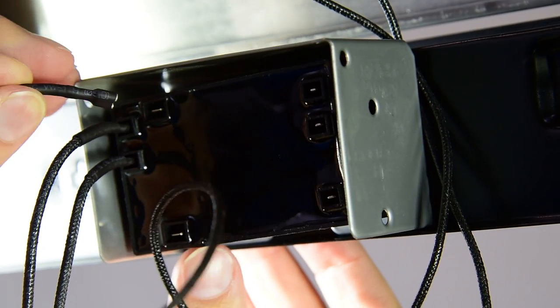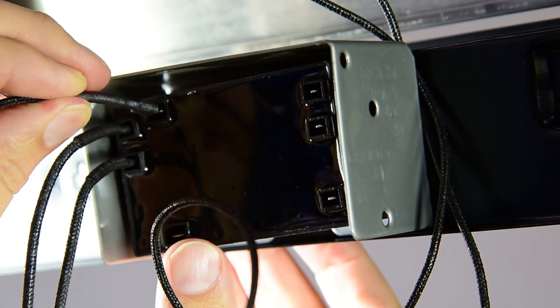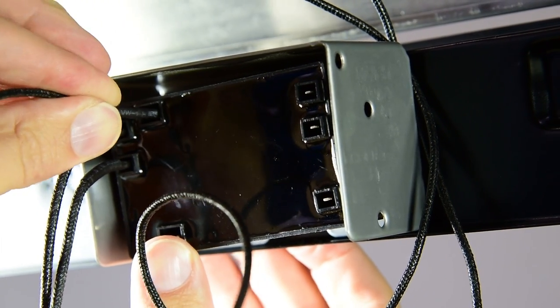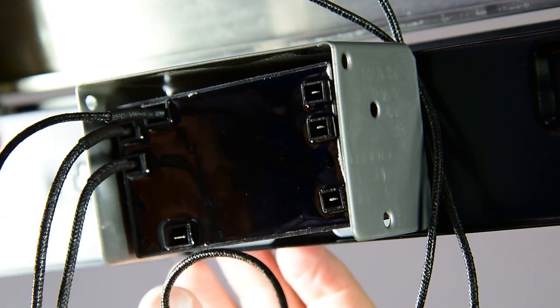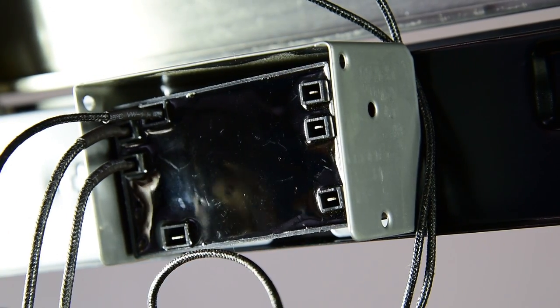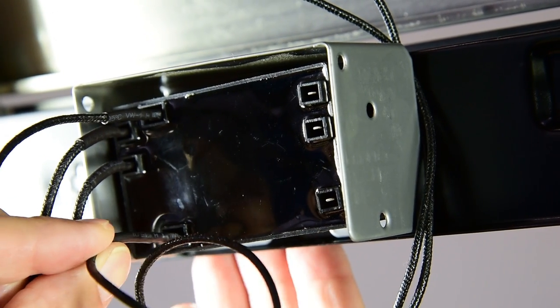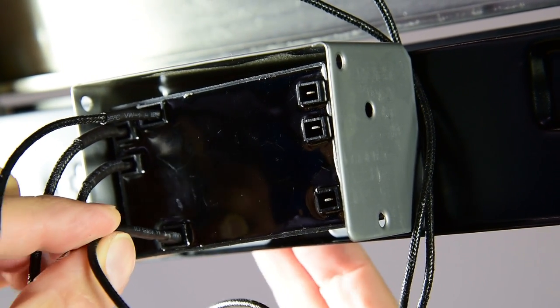There is no specific order for attaching the electrodes to the module. You just need to be mindful that the two thicker connections are for the igniter and that all the electrodes fit snugly.